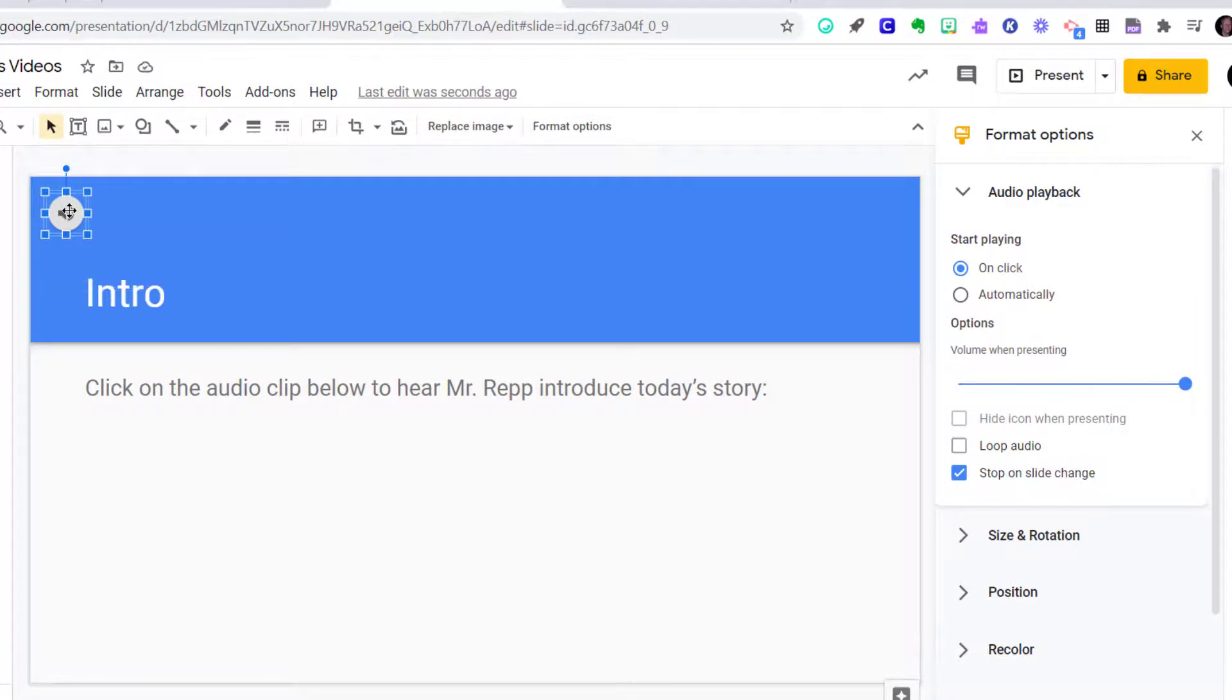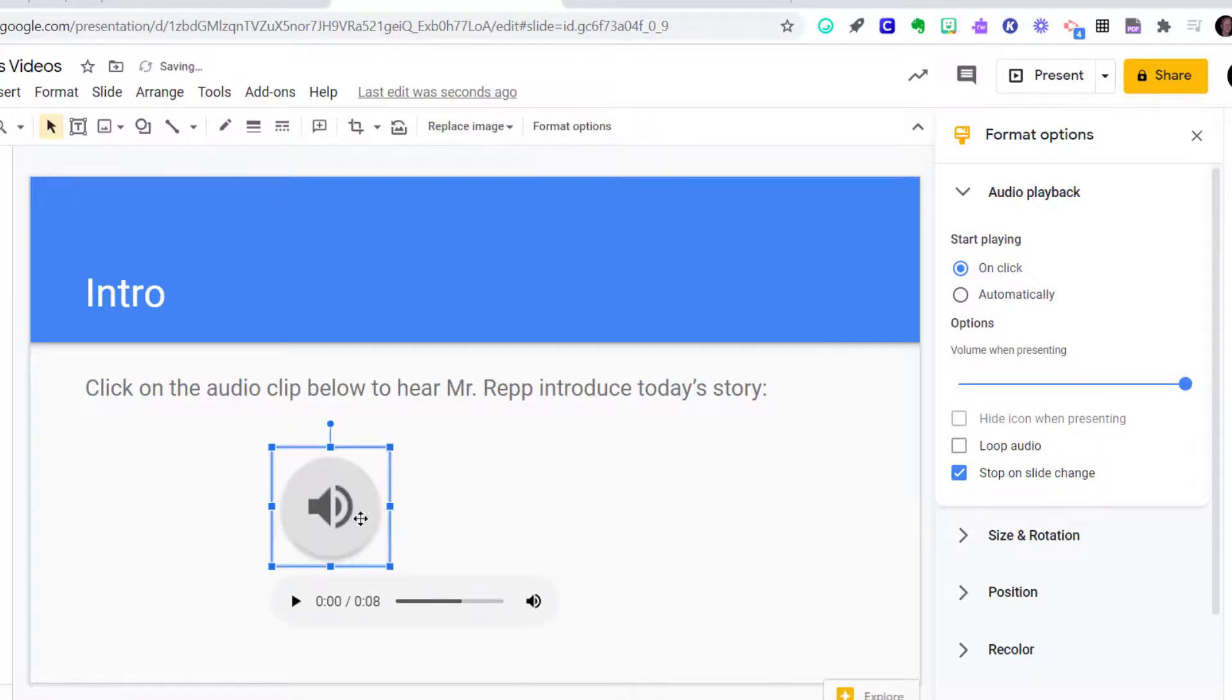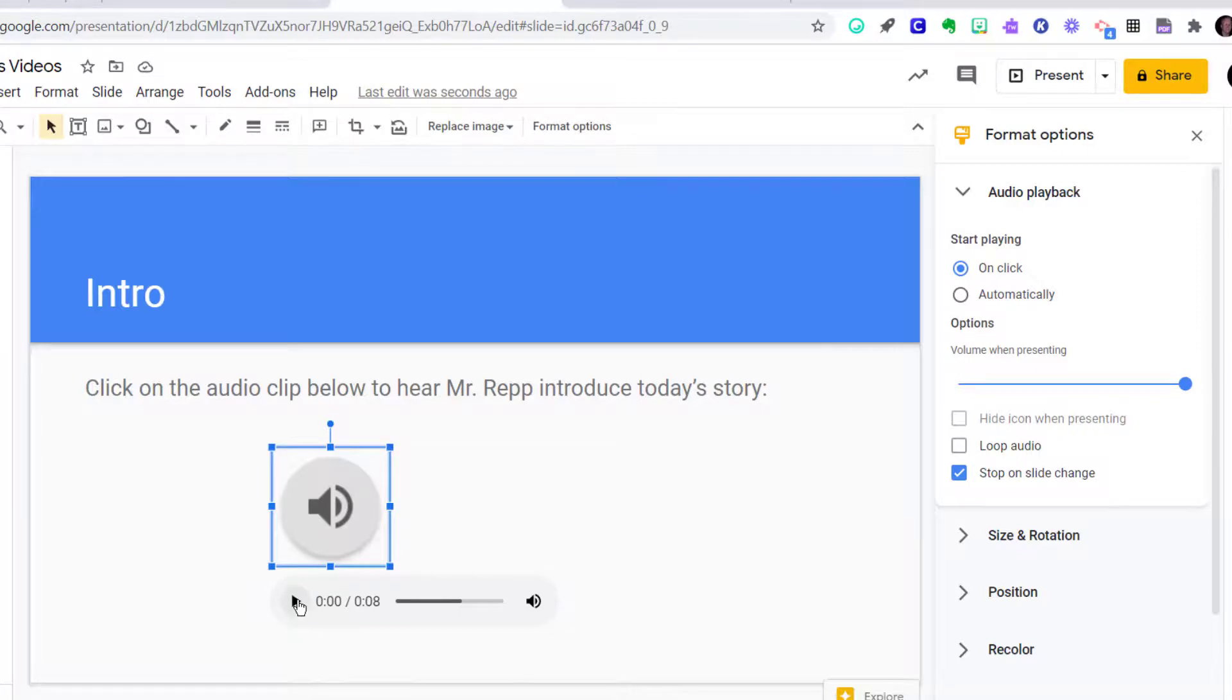It then places this tiny little speaker icon into my slideshow. I can make it a little larger if I'd like to. I want students to be able to click on it. They can click on the little play arrow and they can now play this audio file.